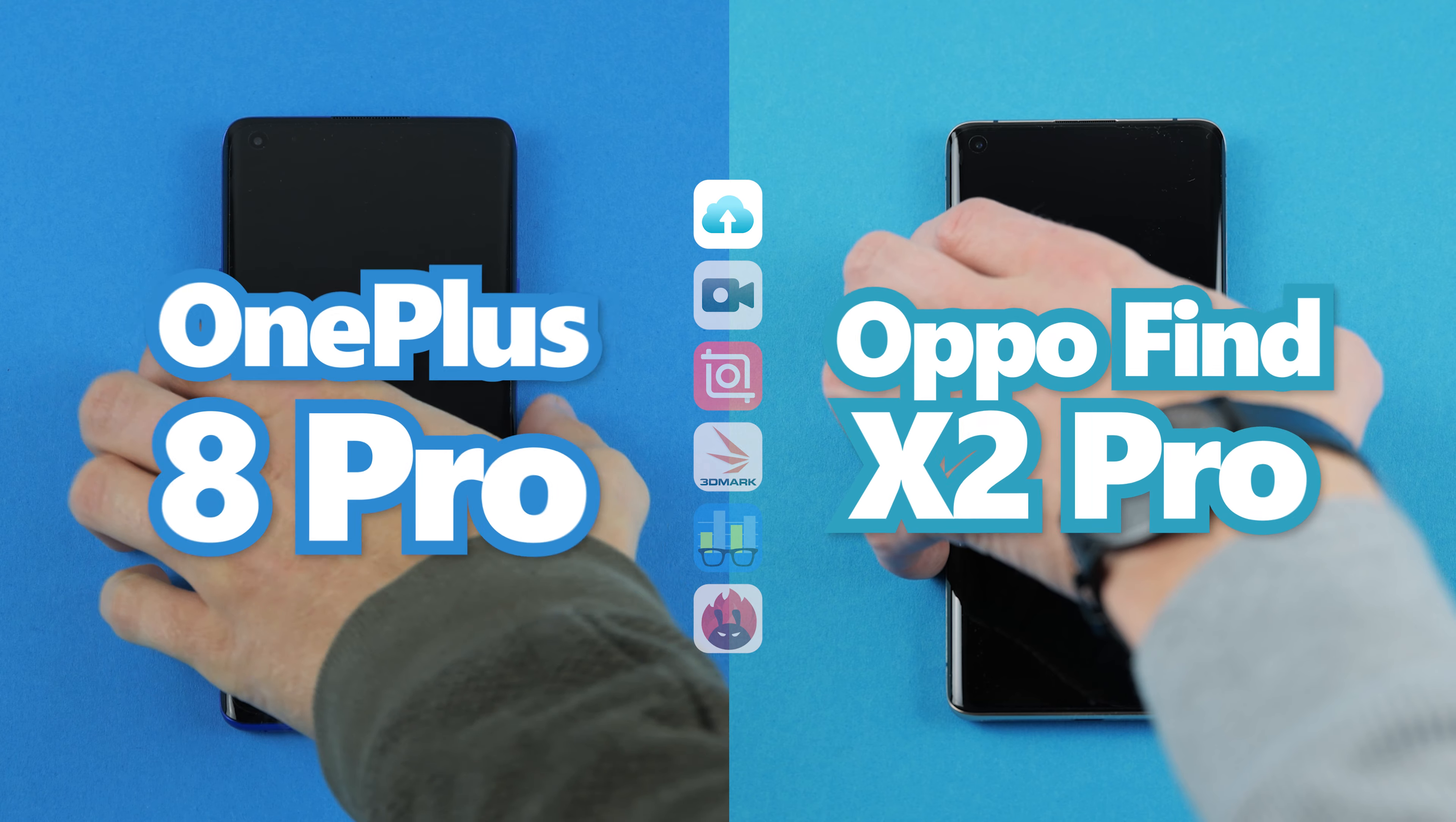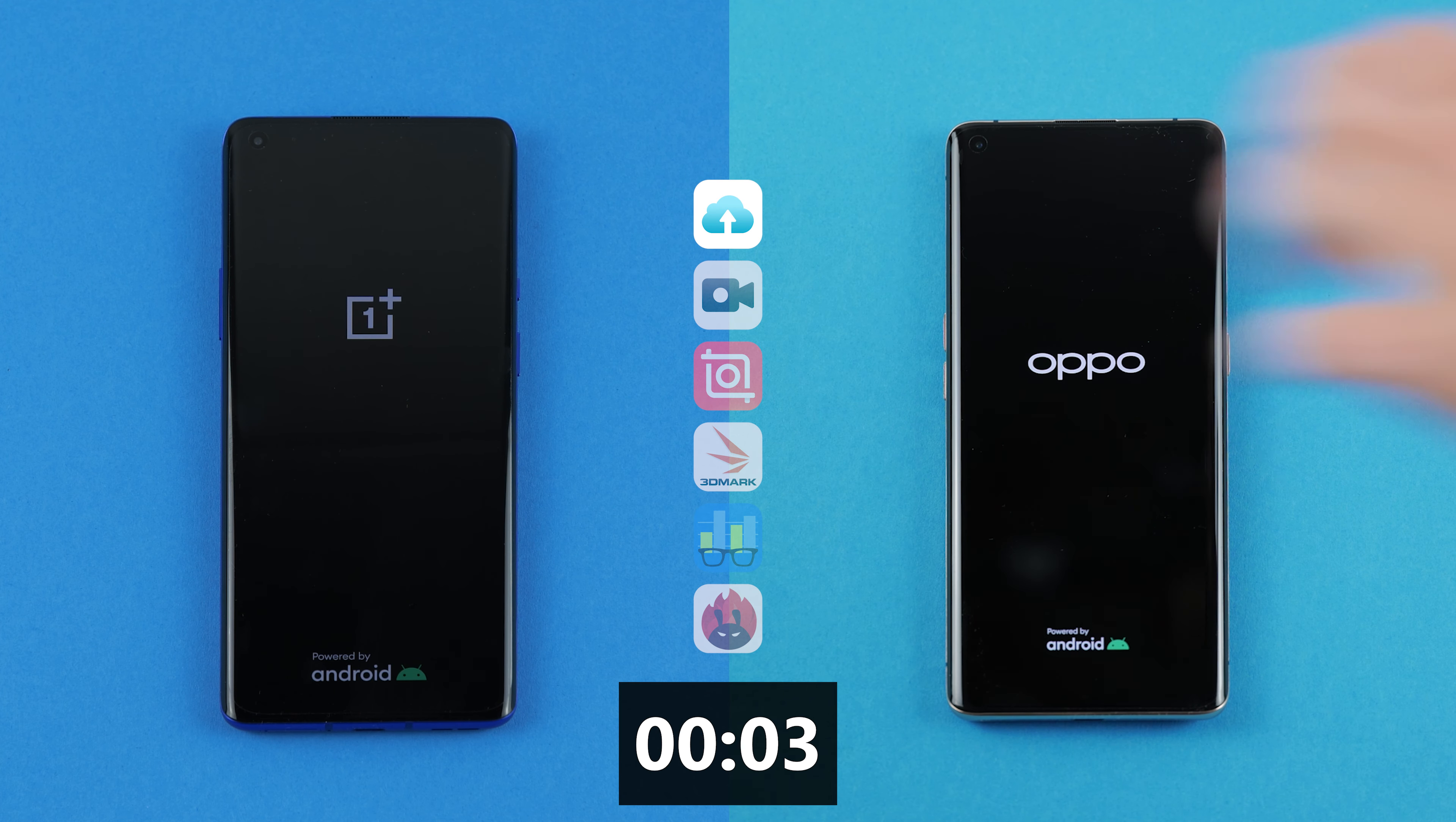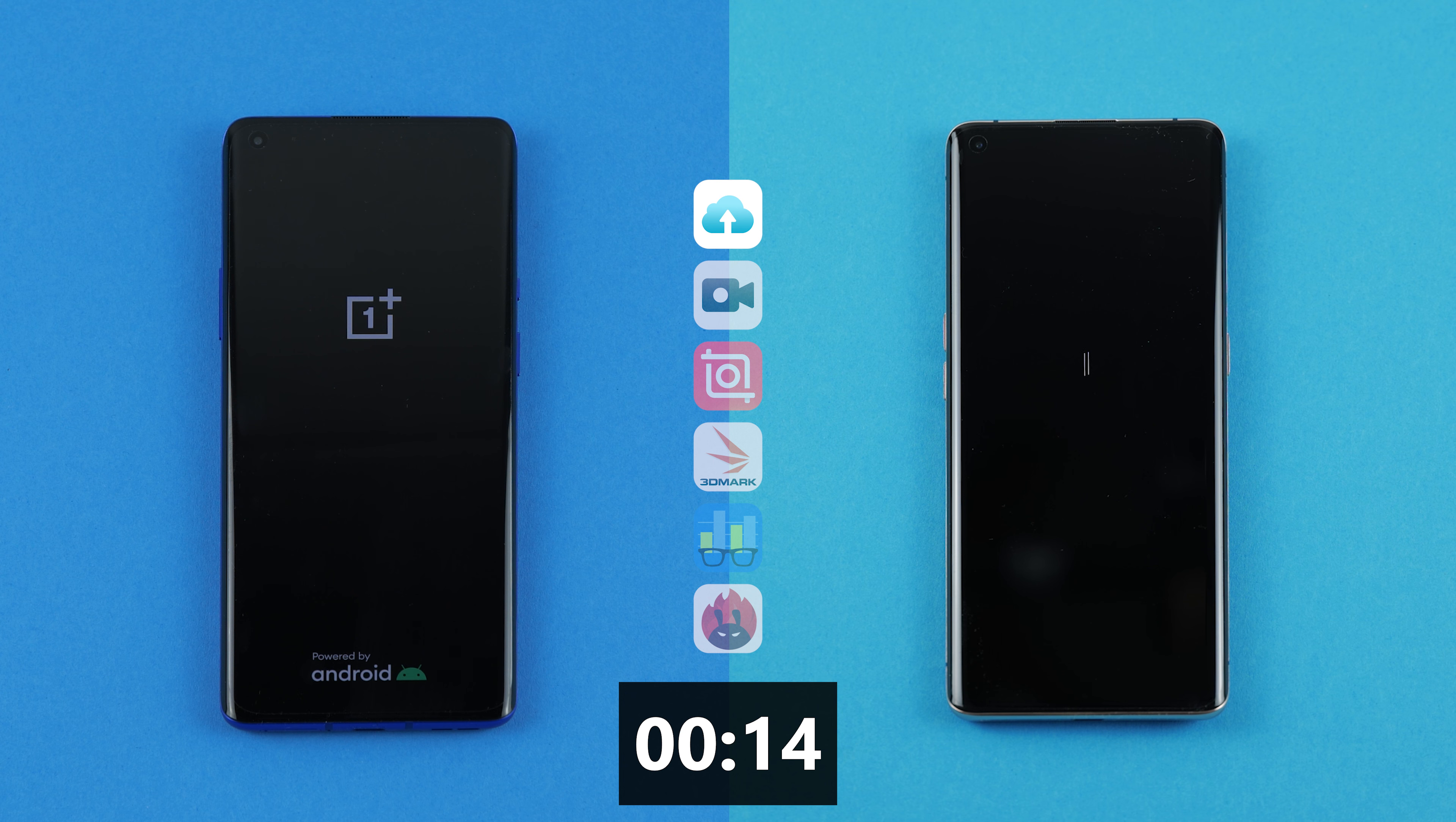Boot time! In our first test, we see how long it takes to boot both phones. The Oppo Find X2 Pro has 12 gigabytes of RAM and the Snapdragon 865 processor. The OnePlus 8 Pro also has 12 gigabytes of RAM and the Snapdragon 865 processor.